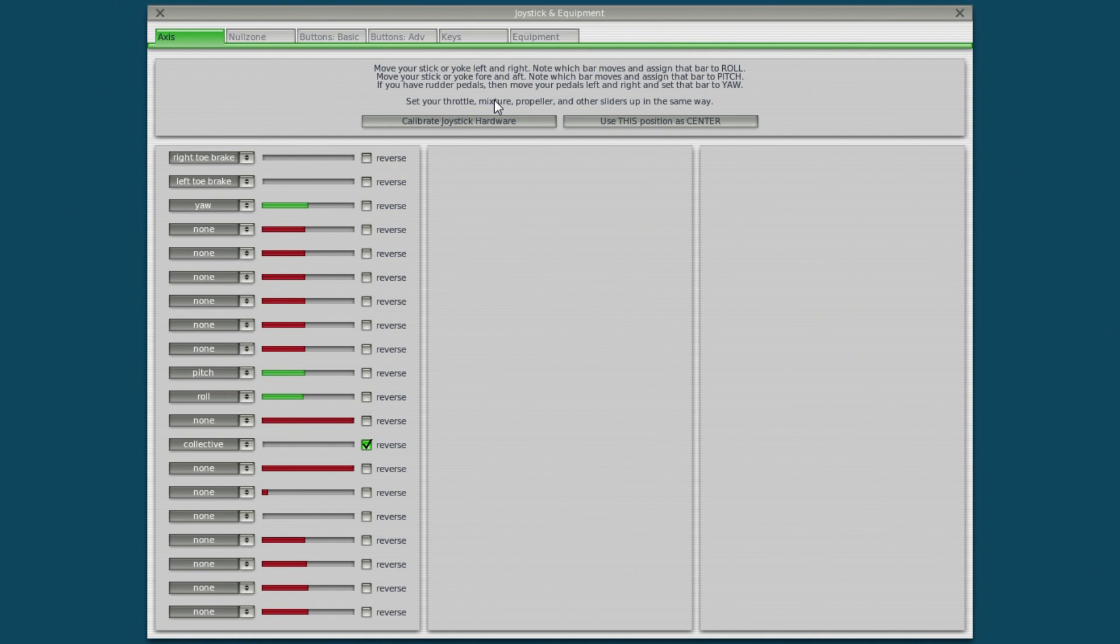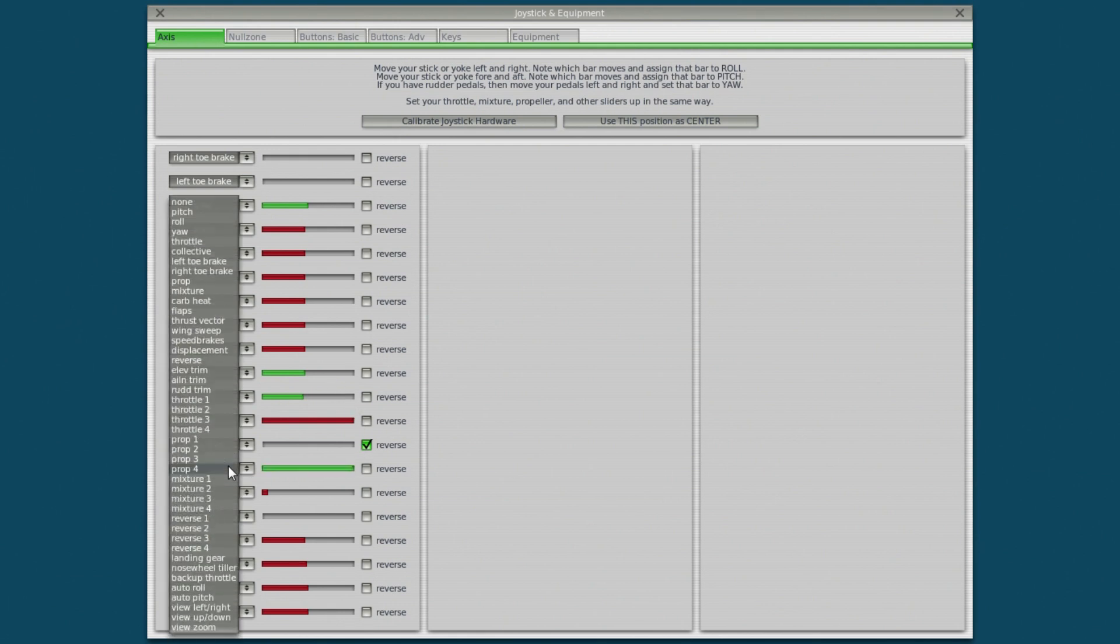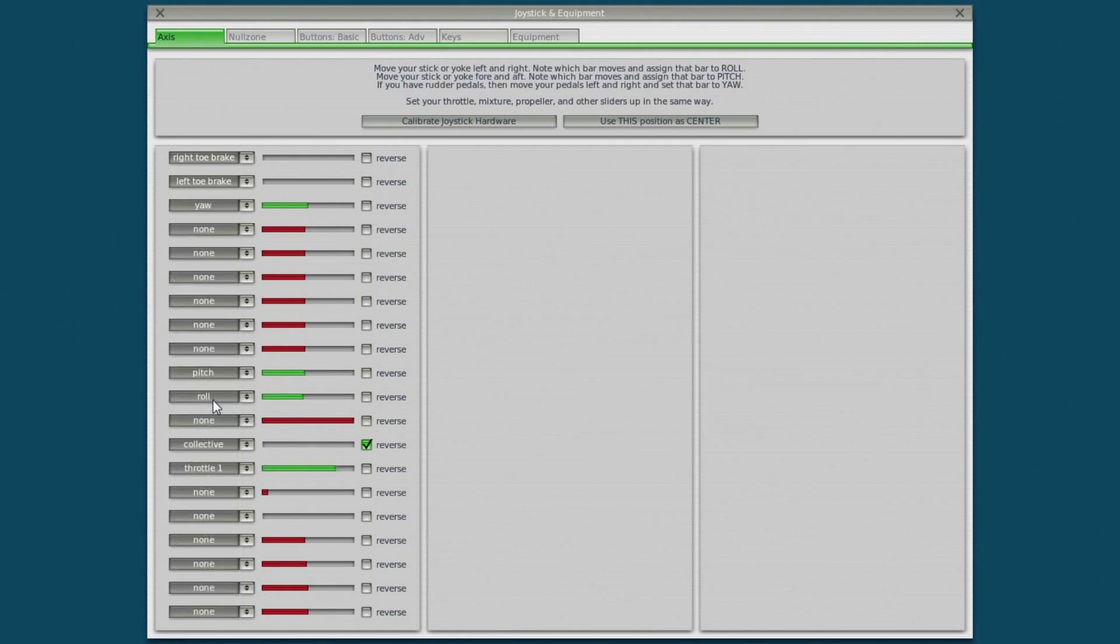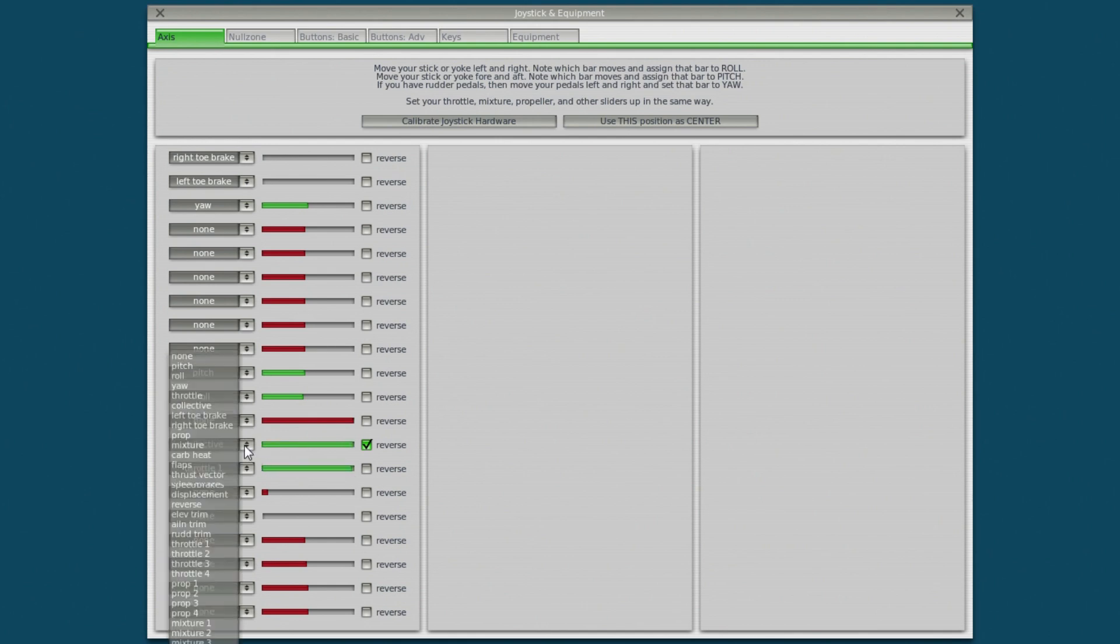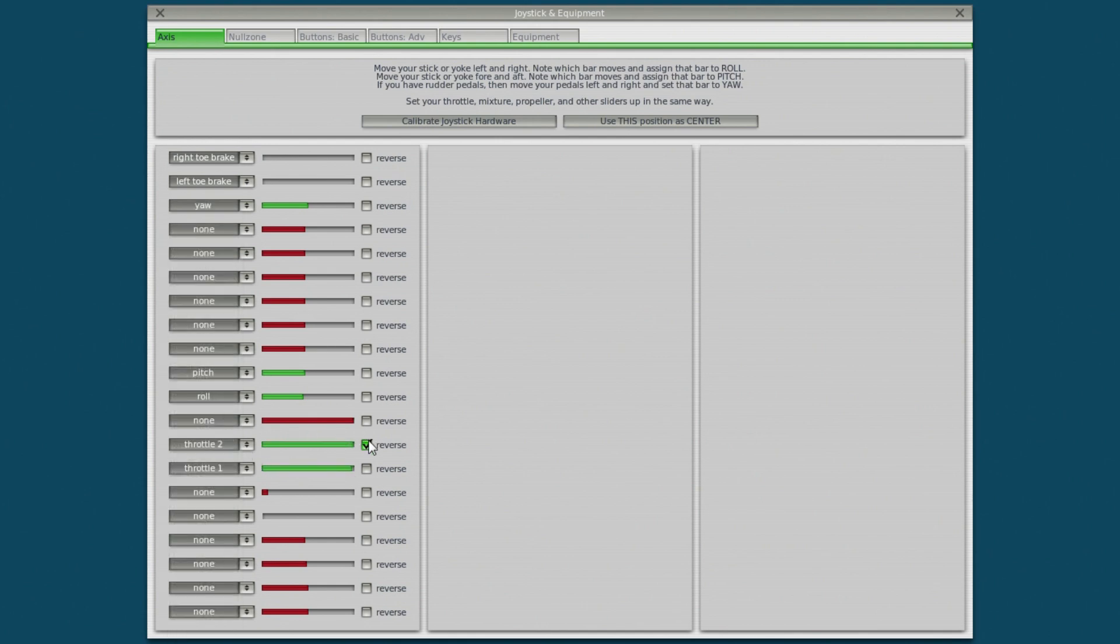Next thing you want to do is go and set up your actual controls and assign them. Your axes first of all. Now my toe brakes seem to be already assigned because I've used these rudder pedals before. Your is already assigned so that's great. Now this is my left engine. So I'm going to set that up here to throttle one. I'm going to set this one to throttle two. Now notice this click to reverse. We'll change that.